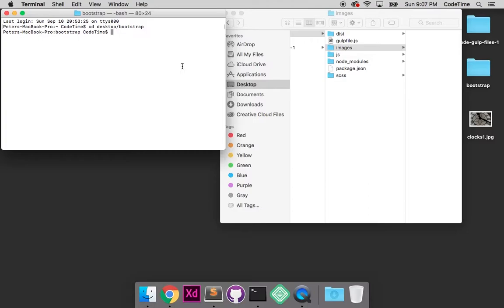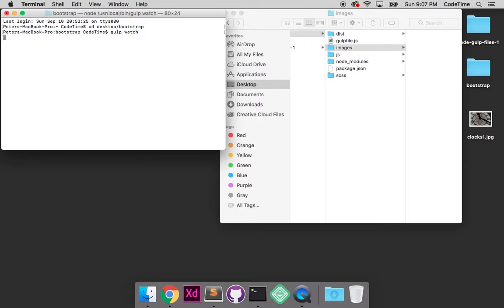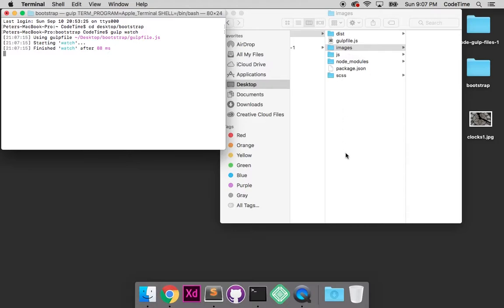So I have it open in terminal. And the next thing I want to do is activate gulp and have it watch for changes. So I'm going to write gulp watch. So now gulp is watching for any changes that I make to this entire project folder, and that's going to include adding images to it.